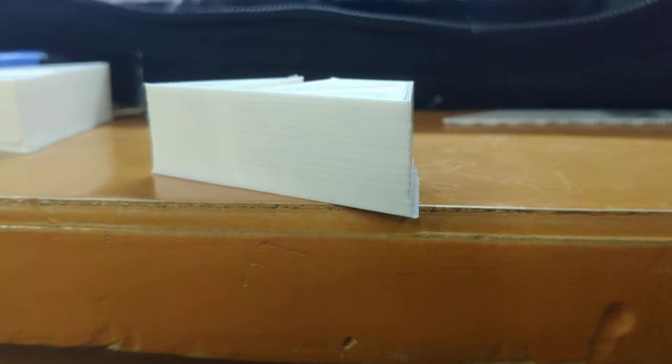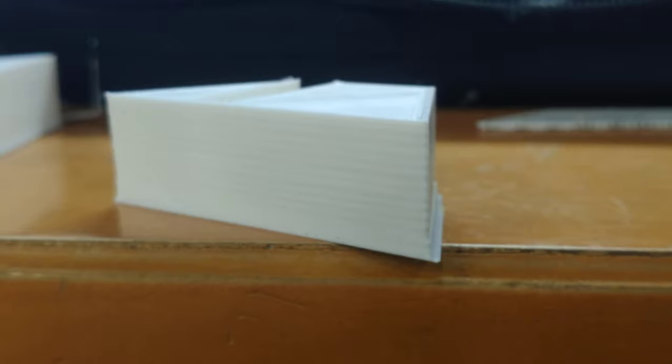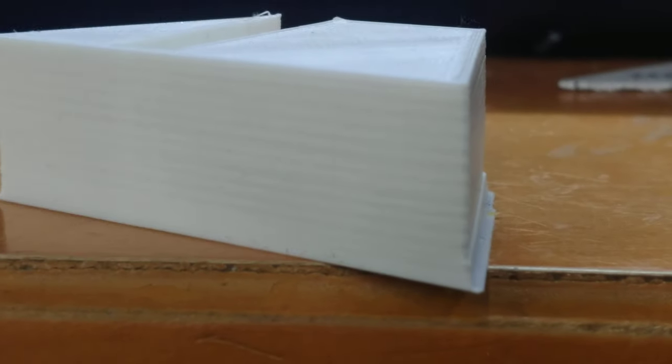If we take a look at this print right here, you'll notice the classic signs of Z banding.